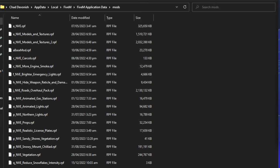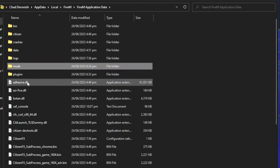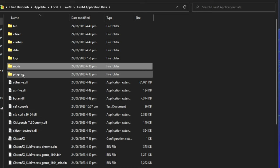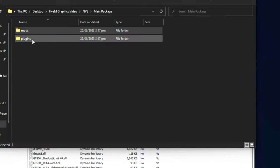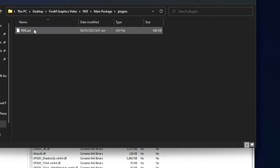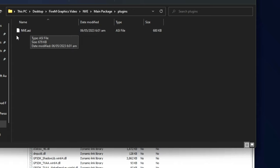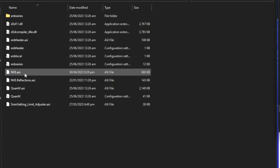Next, go back to your FiveM application data and go to Plugins. Go to the Plugins folder in your NVE folder, take the nve.asi file, and put that into your FiveM application data Plugins folder.